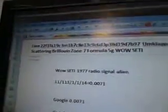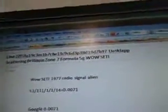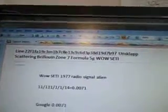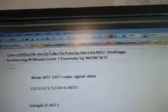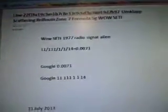7B97G, Line 22, 7B97, Umklapp Scattering, Brilliance Zone 7 Formula, 5G while steady.